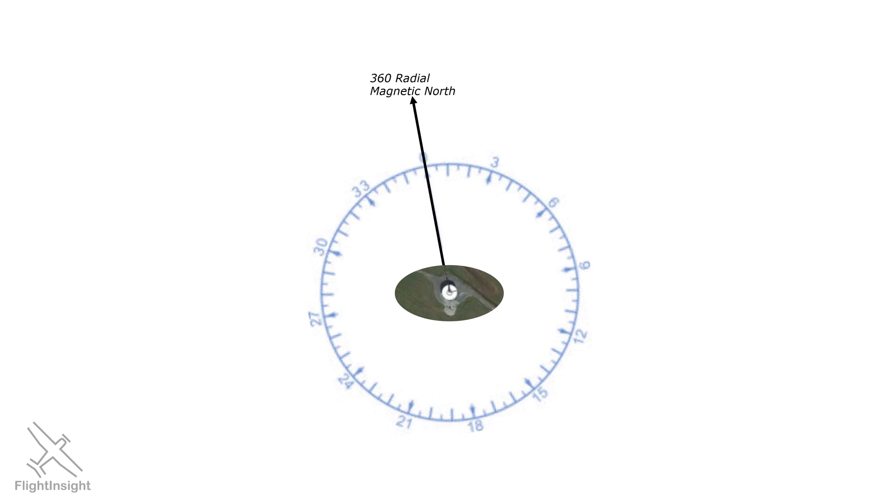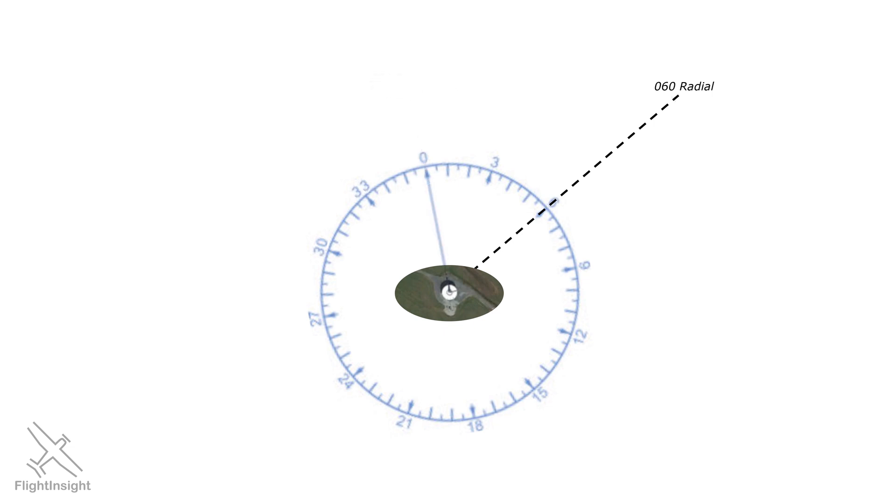Radials radiate out from the station in all 360 degrees. So if this arrow points along the 360 radial, this dashed line represents the 060 radial. The dashed line radiates out from the station pointed 060 degrees. Now, an aircraft can be anywhere in relation to this VOR station, but it will be on one of these 360 radials. This aircraft here, because it's on the dashed line we drew, is on the 060 radial.